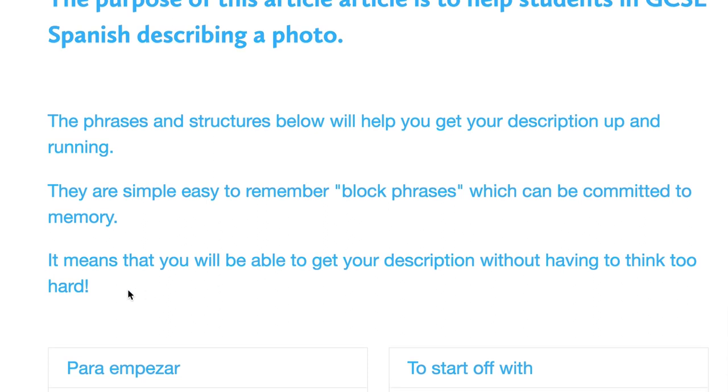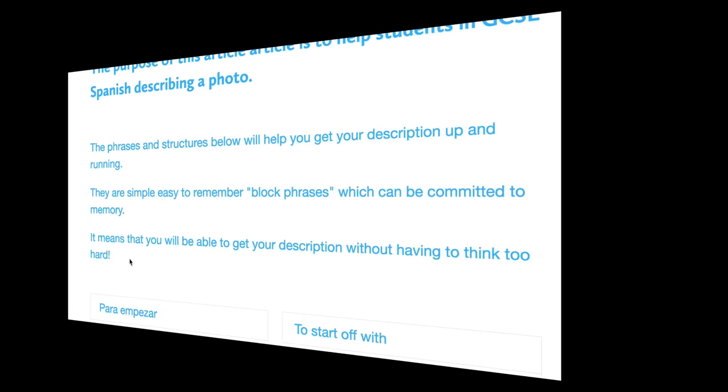It means that you will be able to get your description up and running without having to think too hard, and in the pressure of the exam that's really important that you know one or two phrases and that you are confident that you can get up and running without too much difficulty. So let's have a look at those phrases.